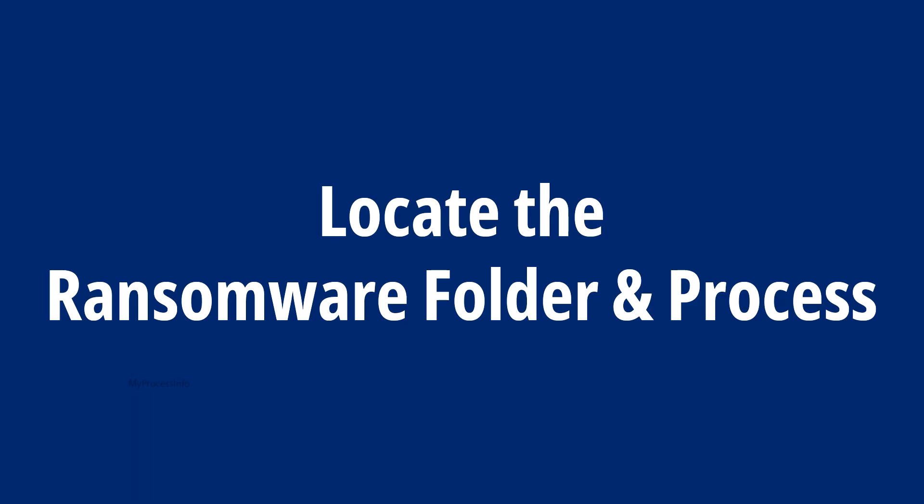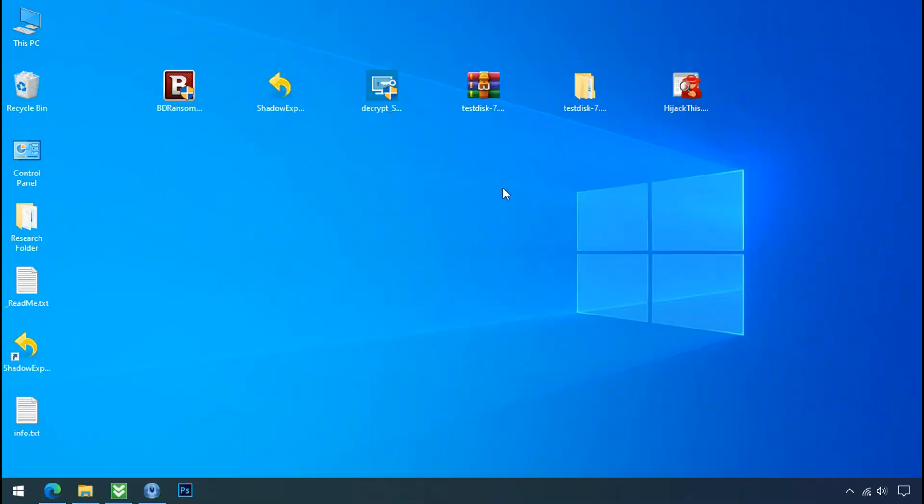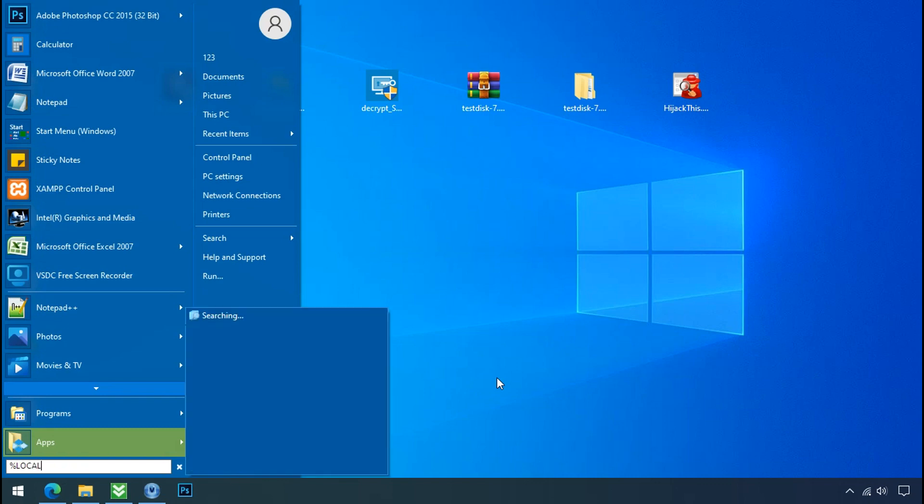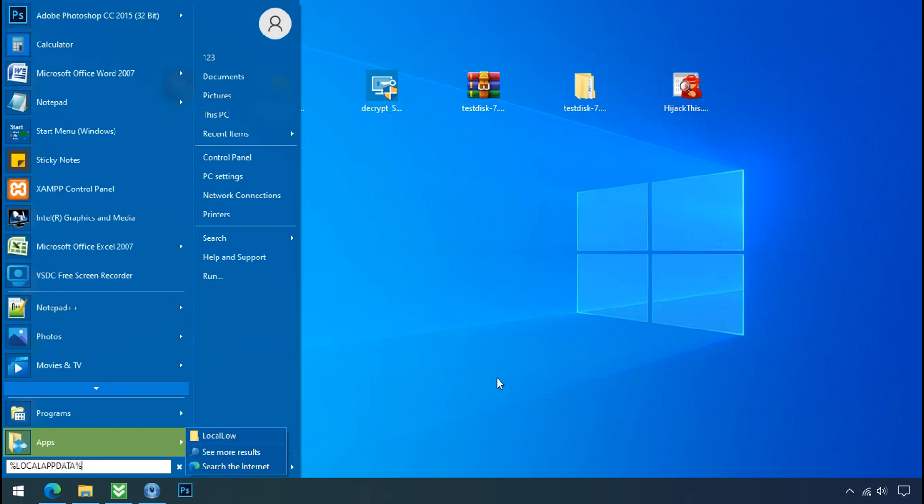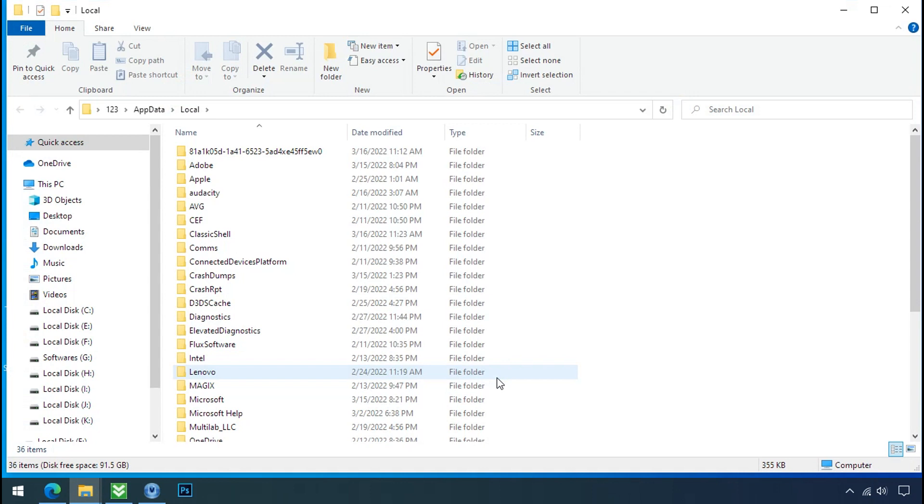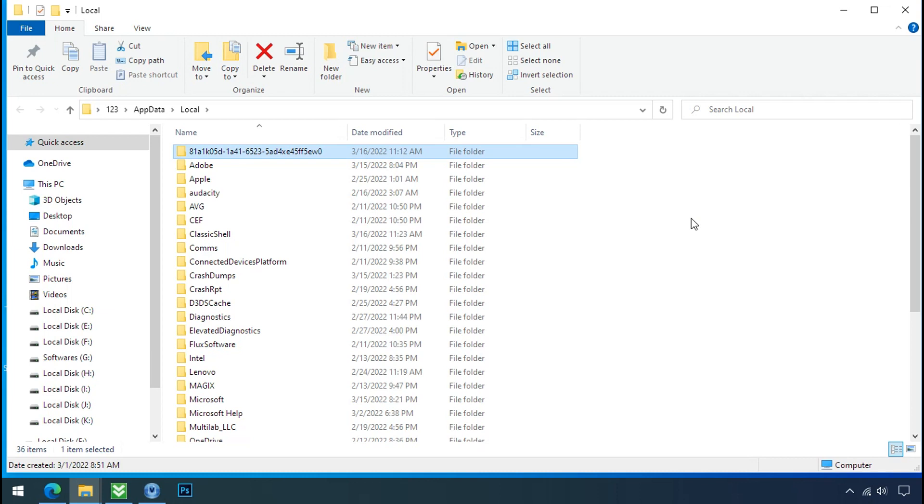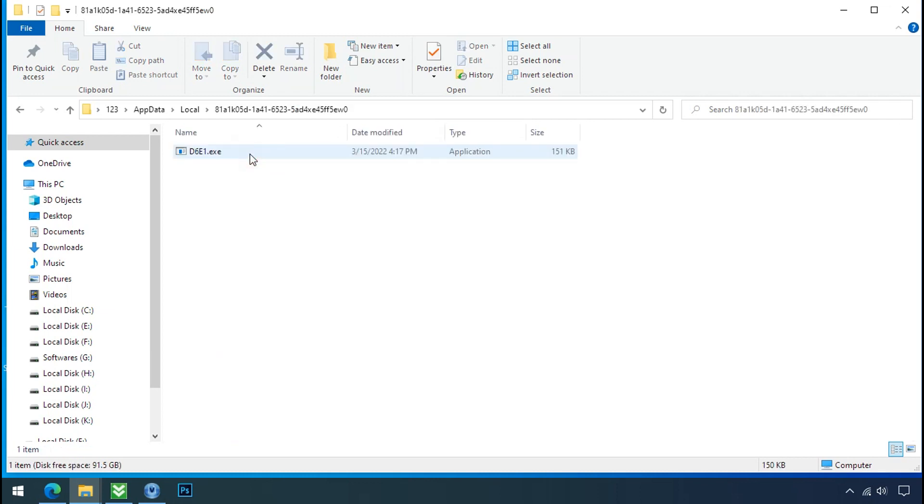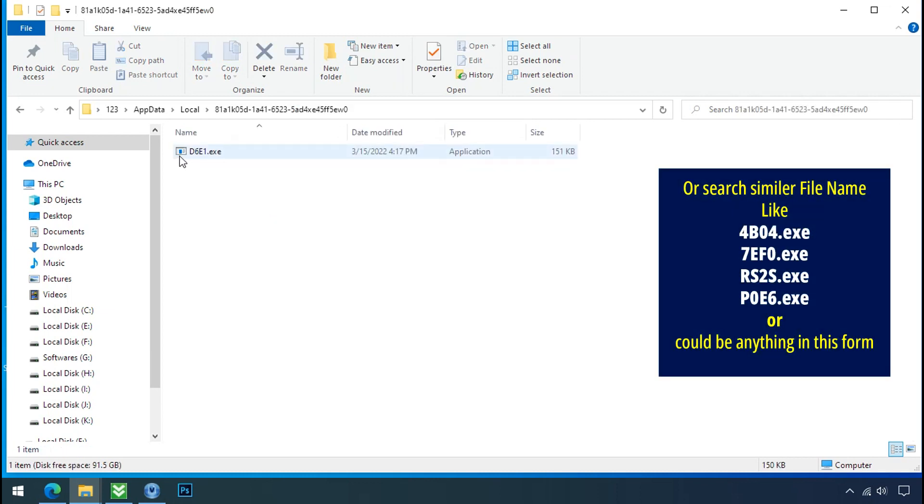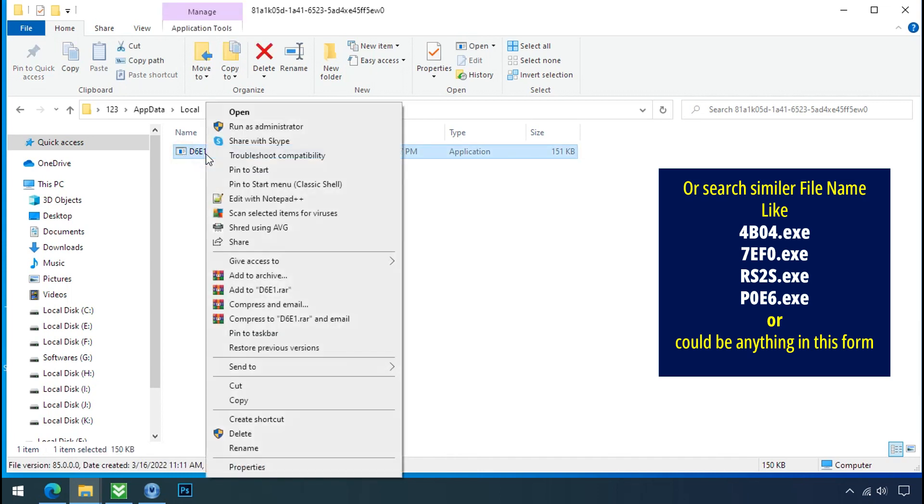Locate the ransomware folder and process. To locate the ransomware folder and process name, go to start, type localappdata and press enter. Local folder will open. Now search for the random number folder name. Your folder name randomly could be anything. So open it, check the similar or random file name in your folder and try to delete it.